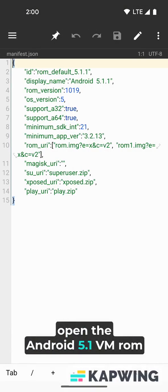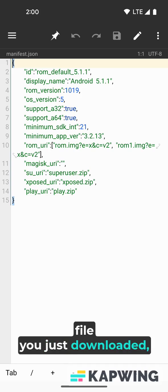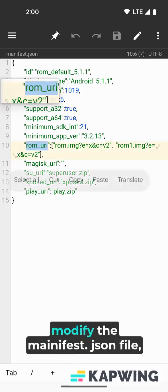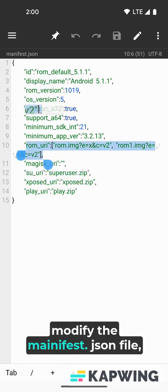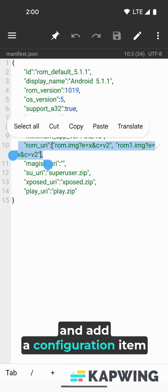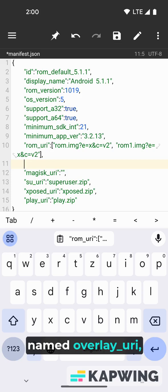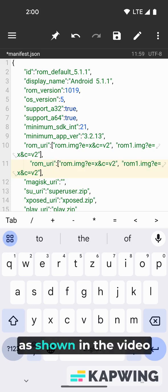Open the Android 5.1 VM ROM file you just downloaded, modify the manifest.json file, and add a configuration item named overlay_uri, as shown in the video.